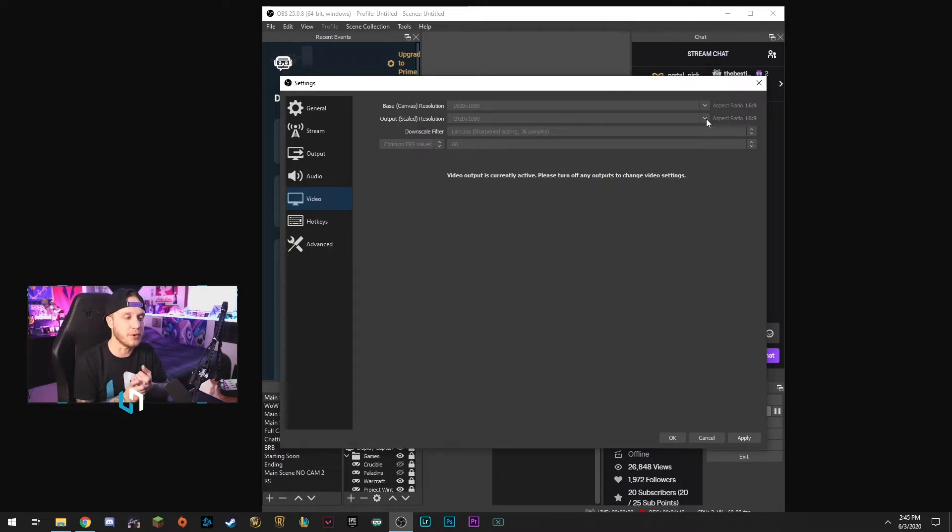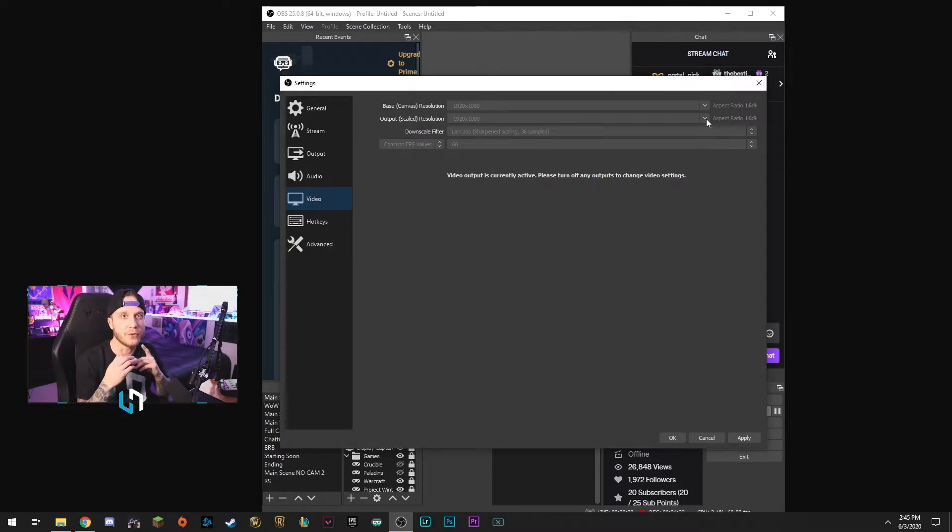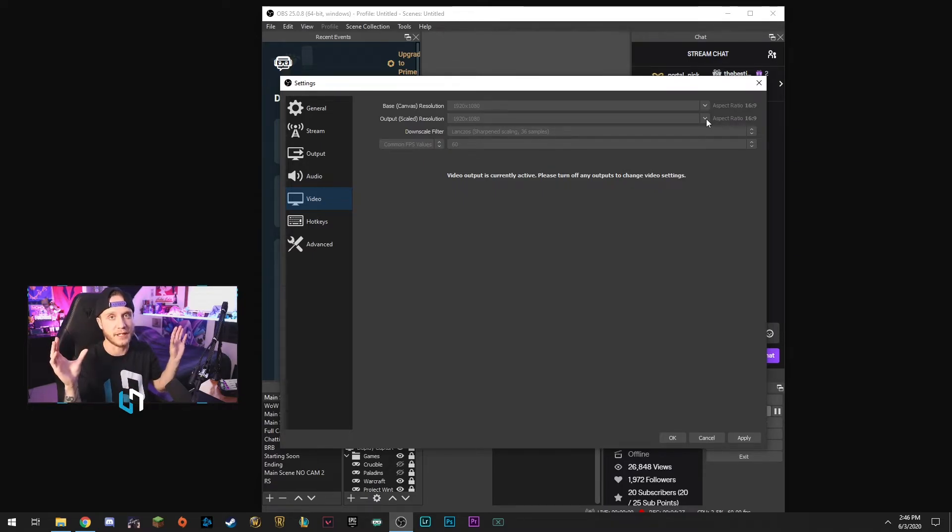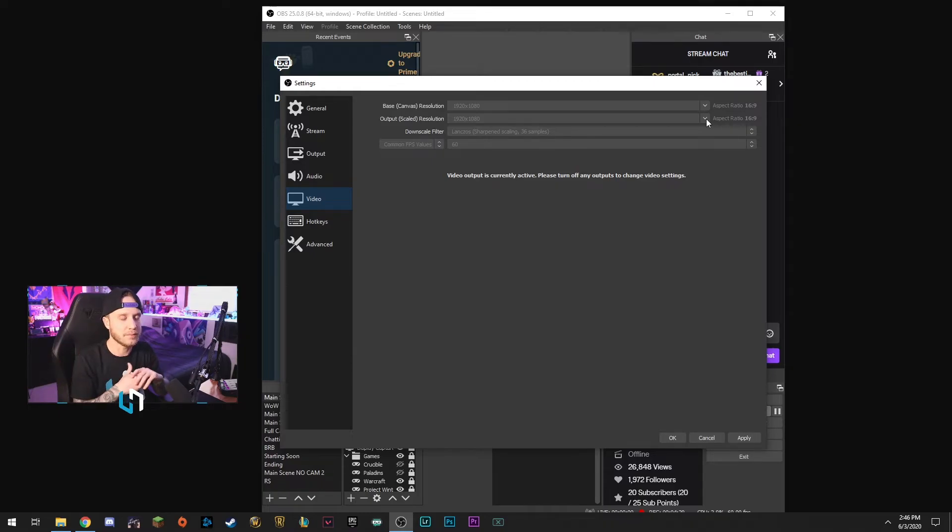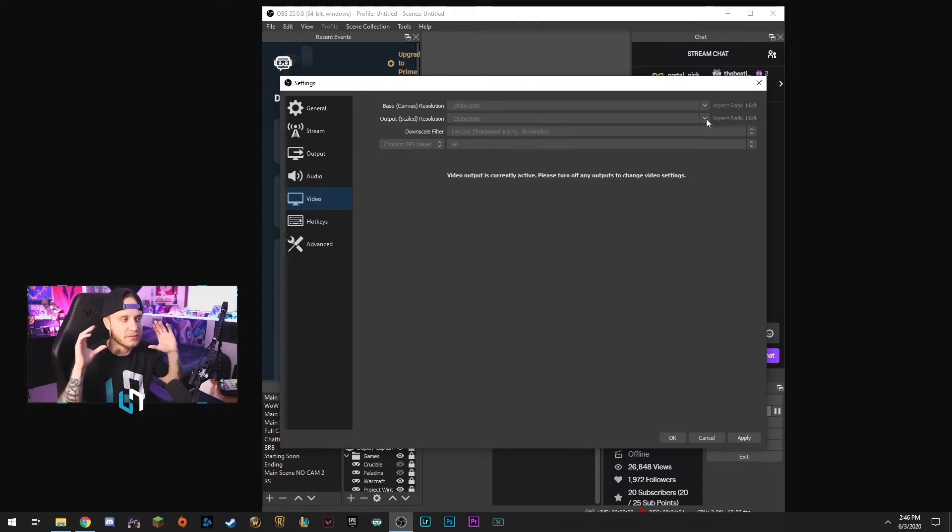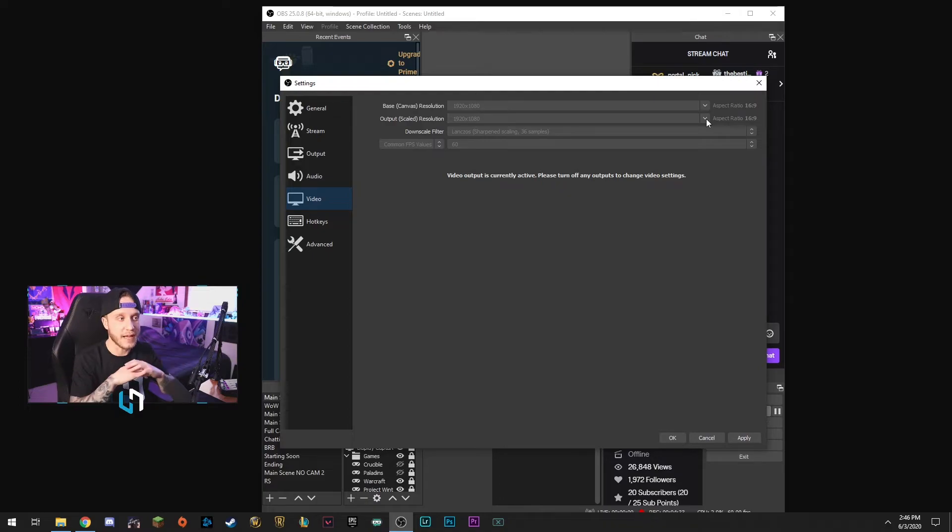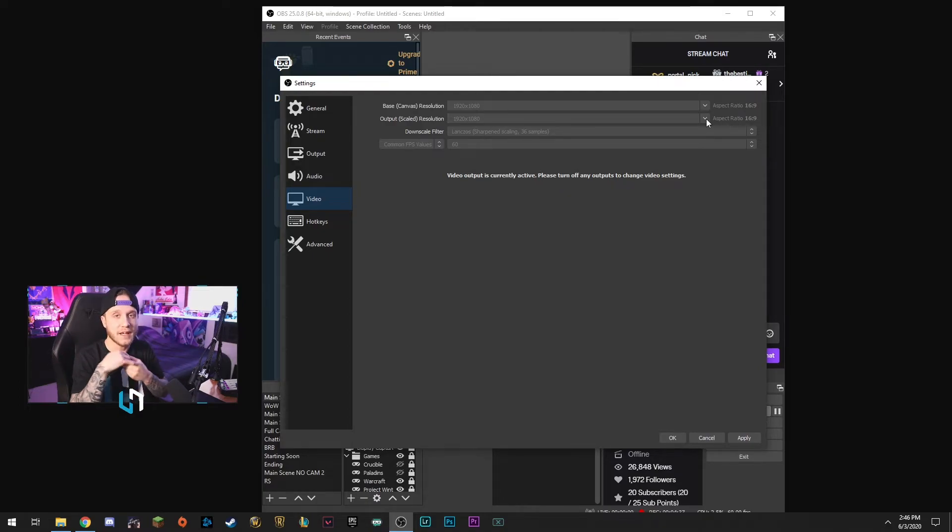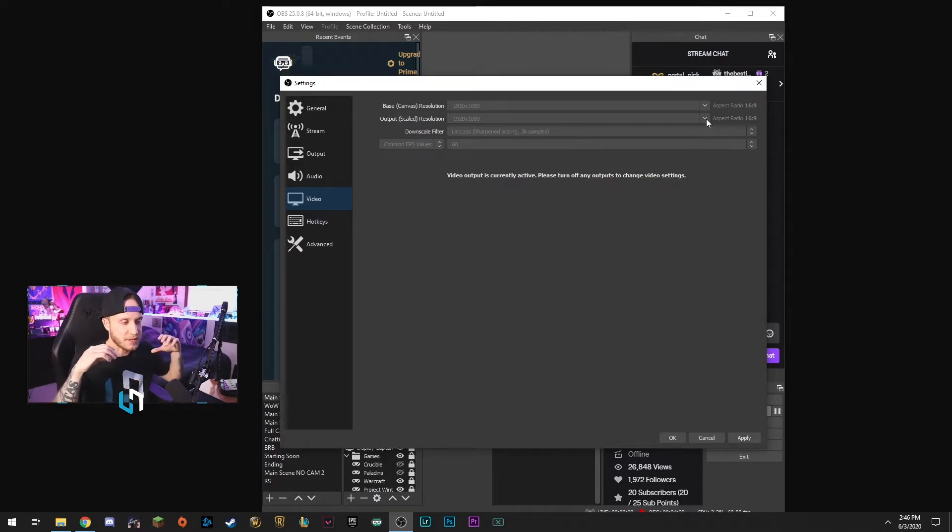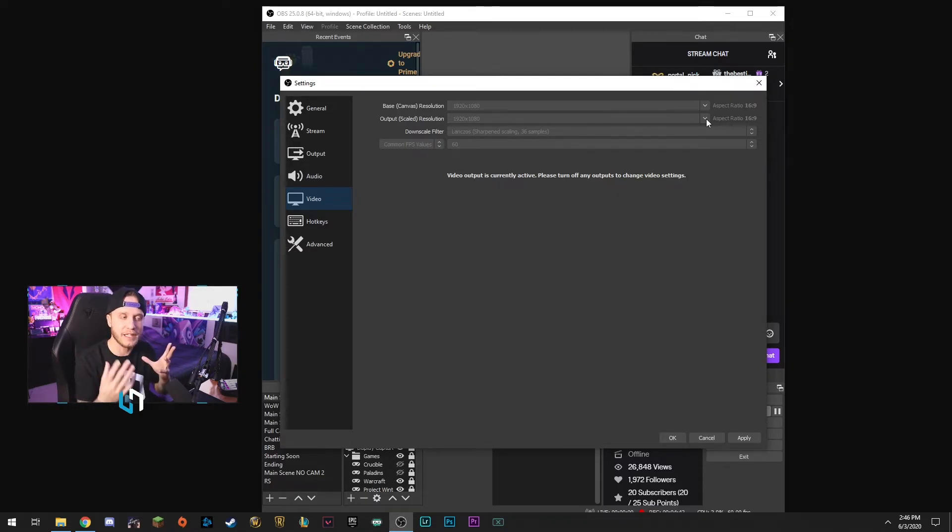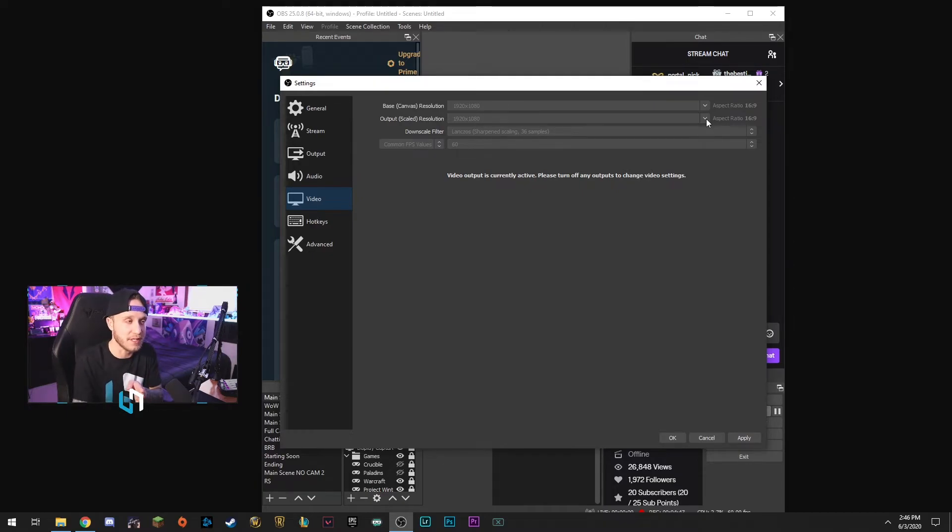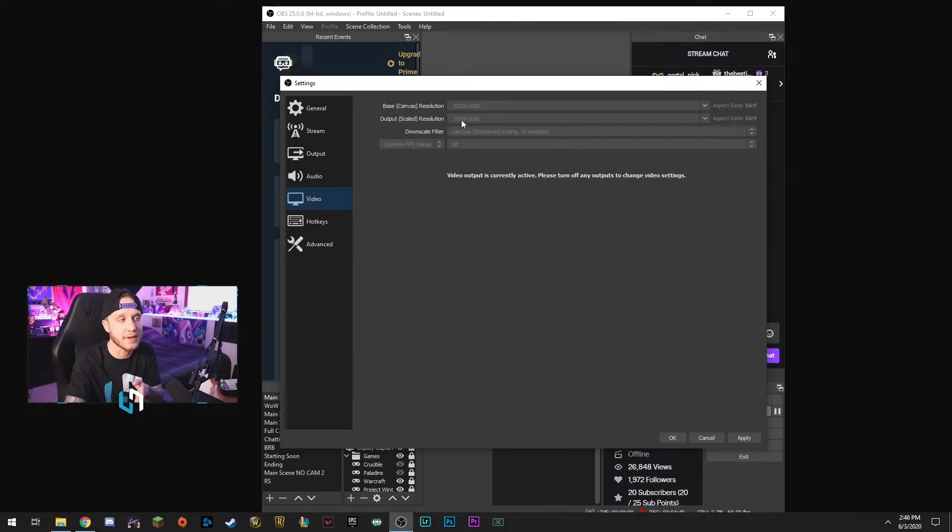Most people who are watching Twitch streams are not full-screening it. They're watching it in a video player so you're not getting that full 1080 pixels, so you're not getting that full amount of pixels anyway. Like there's just no point. So downscale to 720 and what this allows you to do is it allows your PC to encode it properly and the video is actually clearer than if you had it on 1080. So trust me on this, downscale to 1280 by 720 in the output scaled resolution tab here.